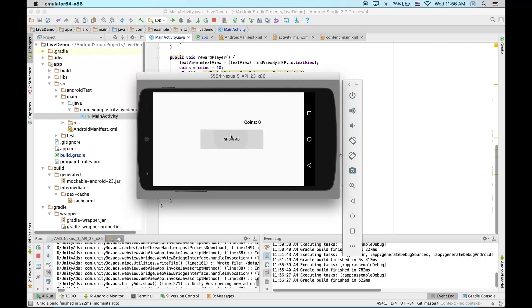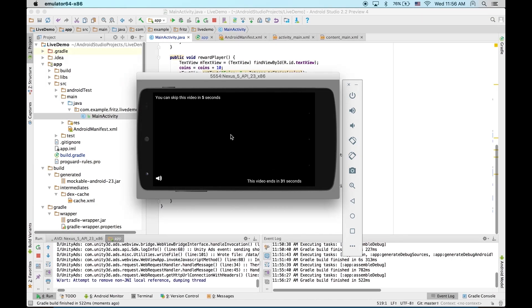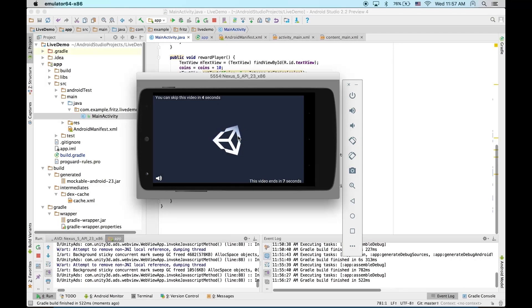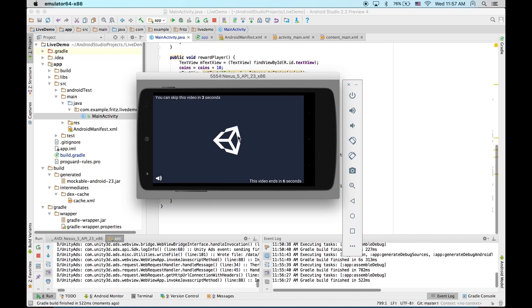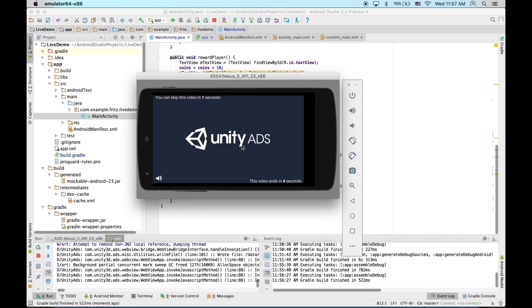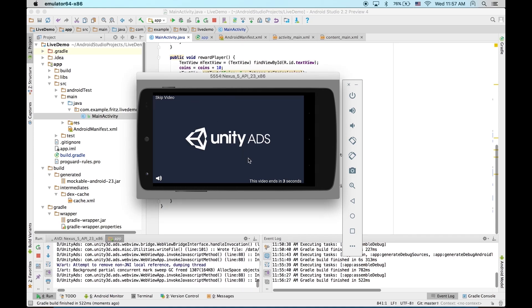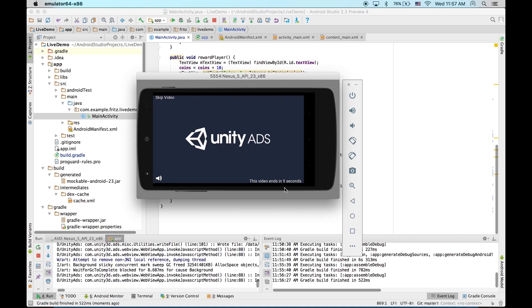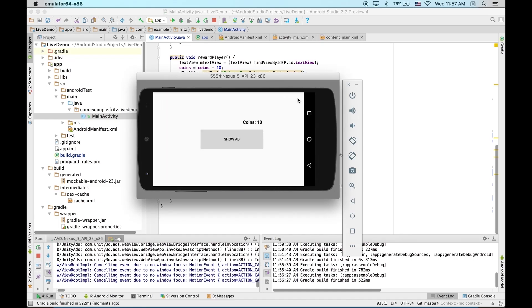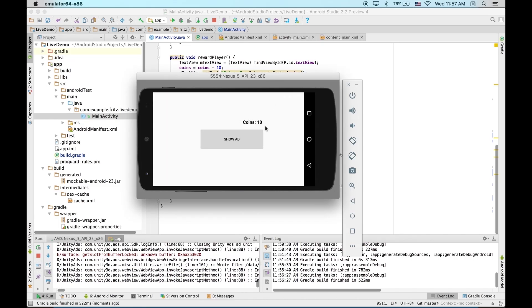Now let's show ad again. And this time, we'll let it finish so that it gives us the reward. Perfect, 10 coins. And that's it. That's a full rewarded integration.